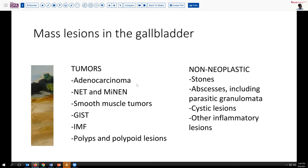Beyond garden variety adenocarcinomas of the usual type, we can also see neuroendocrine tumor and mixed neuroendocrine neoplasms, as well as occasional smooth muscle tumors, GI stromal tumors, inflammatory myofibroblastic tumors, and various benign polyps or precursor polyps and polypoid lesions, such as polypoid cholesterolosis, which can on occasion reach a size of up to several centimeters.